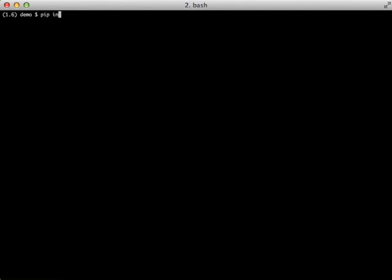Today we're going to look at ModelMommy for doing fixtures in our testing. The first thing we're going to do is install ModelMommy with pip install model_mommy.